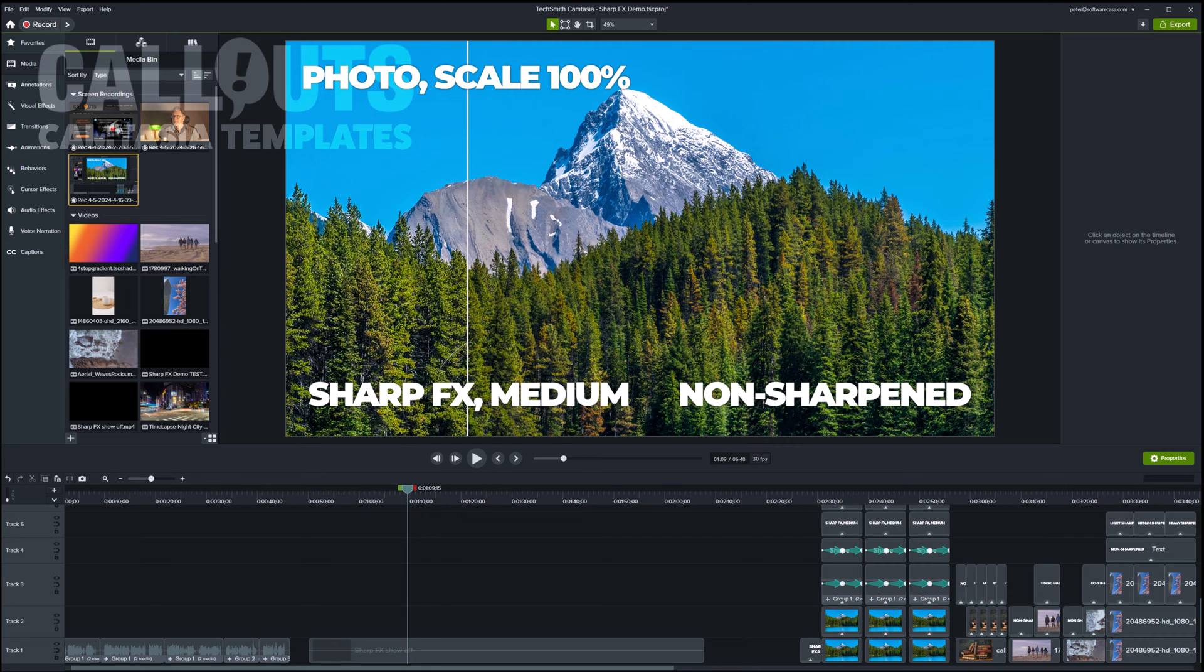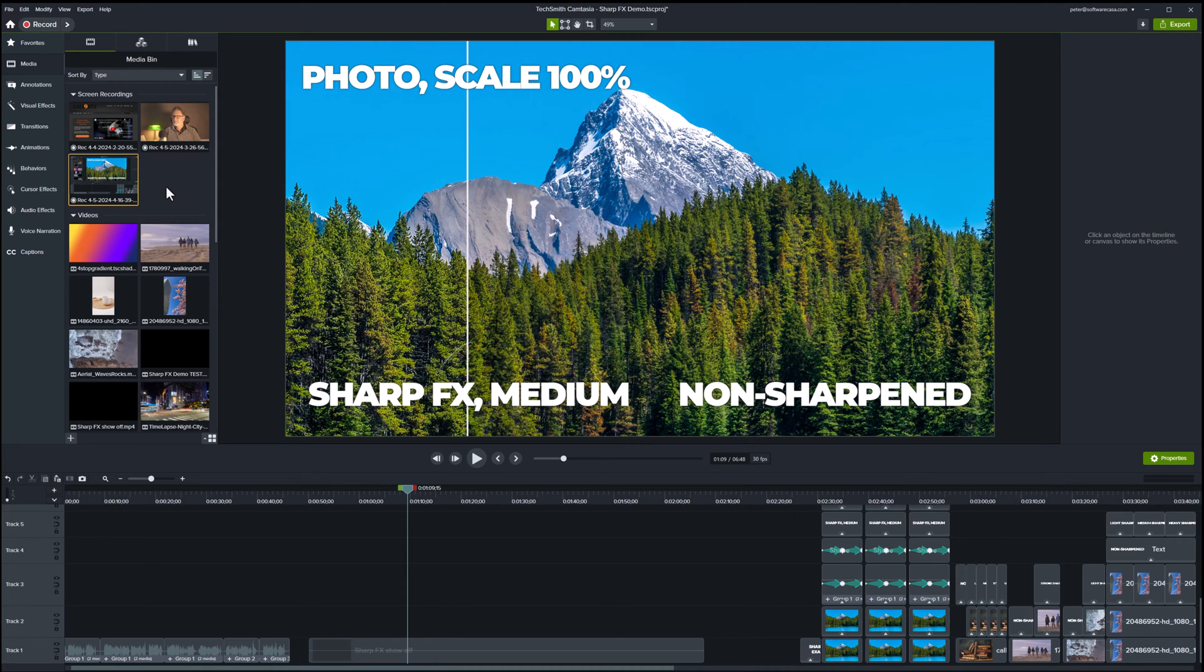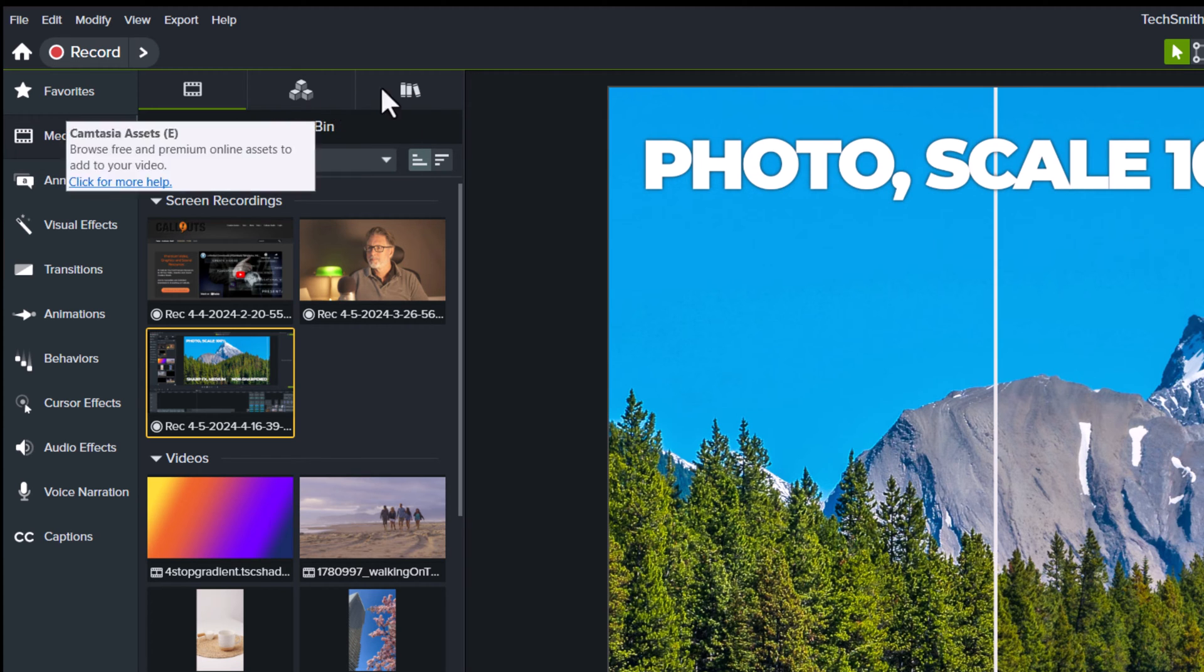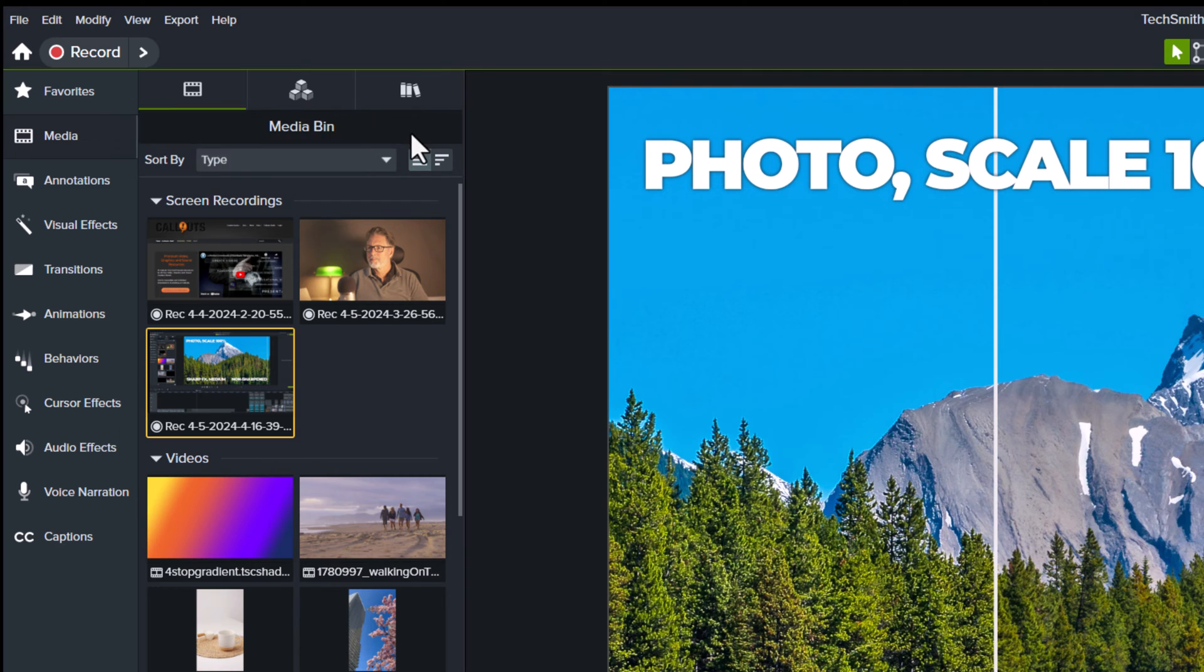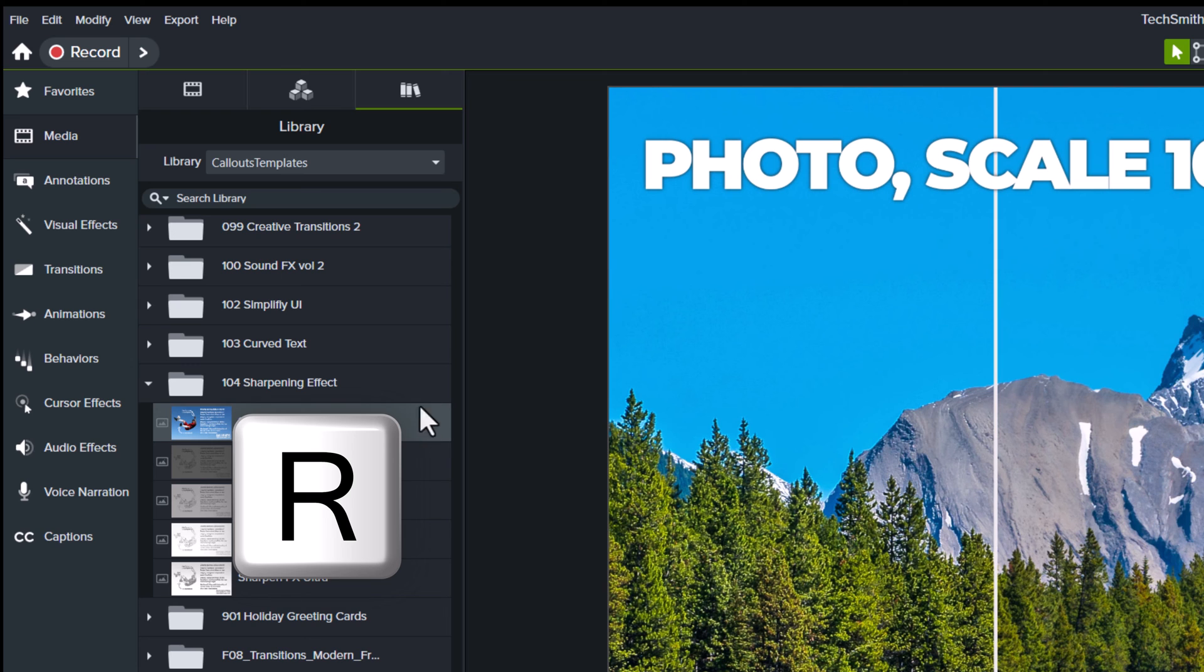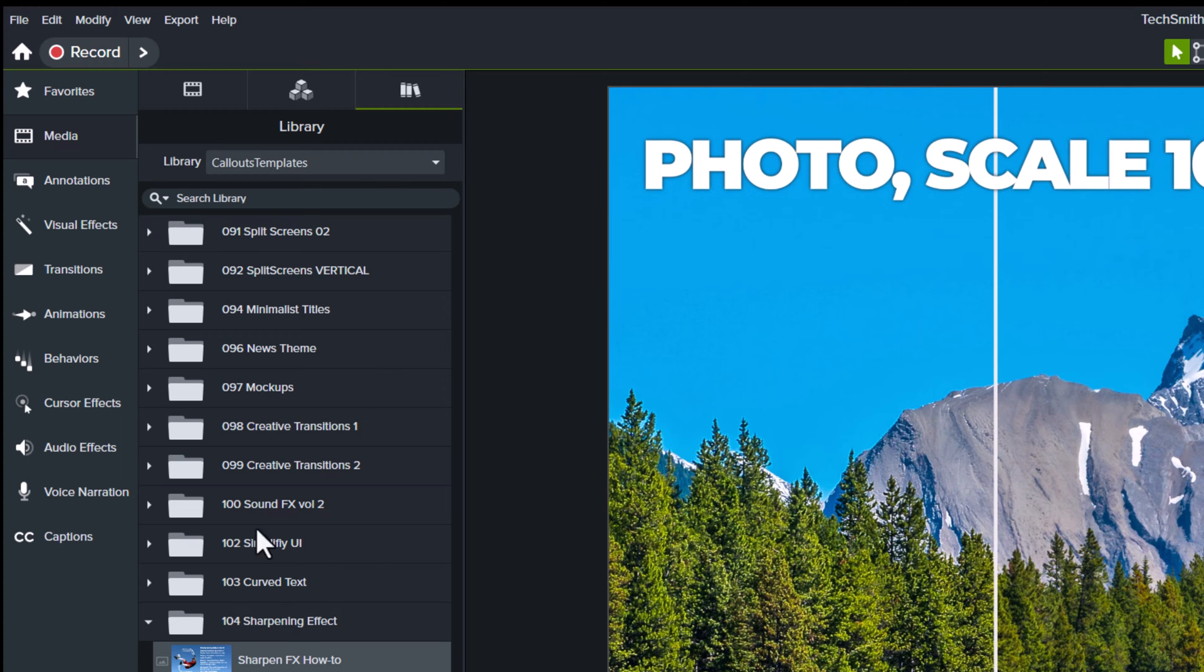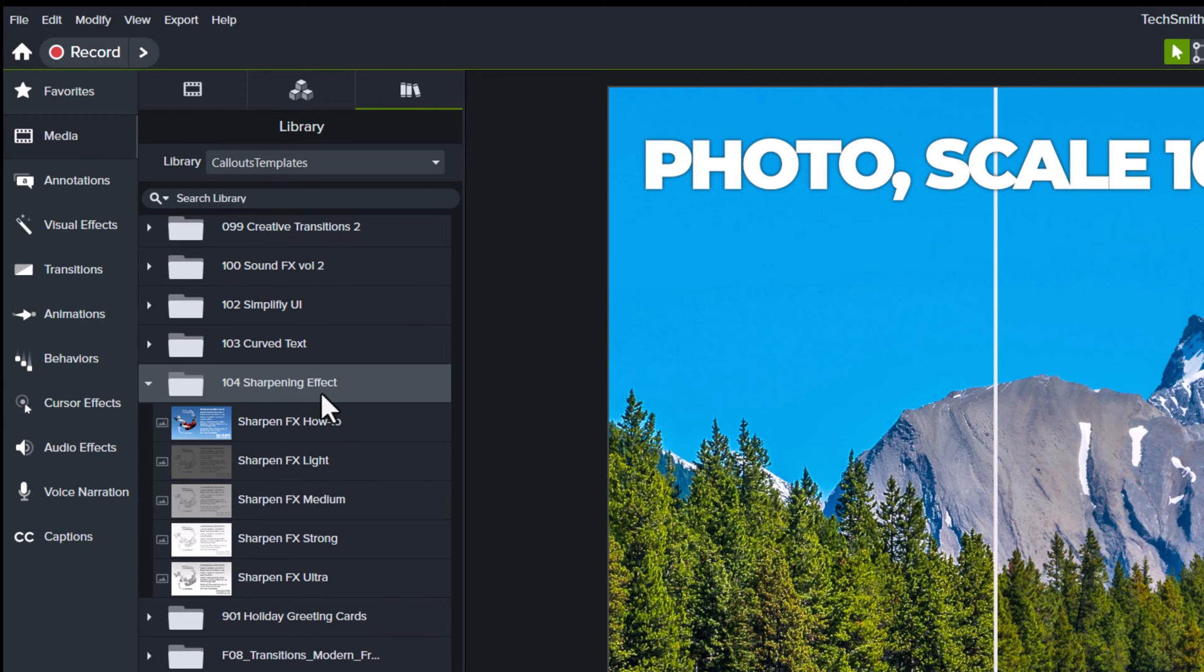Okay, so in the Camtasia library, this is our 104th collection. You can reach the library when you install it, it installs directly into the Camtasia library. You can reach the library either by clicking this under the media tab, or you can click the R for library. I have installed it into the callouts templates, so it appears in folder 104 sharpening effects.